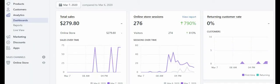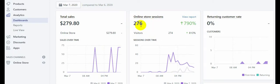Hello ecom world, it's your man Ecom King Major, and I'm back again. Today's video I'm gonna be showing you how I was able to make about 100 dollars in profit in just one day after starting a brand new Shopify store. As you can see here, this store was able to generate 276 visitors and the revenue we got from those 276 visitors is 279 dollars.